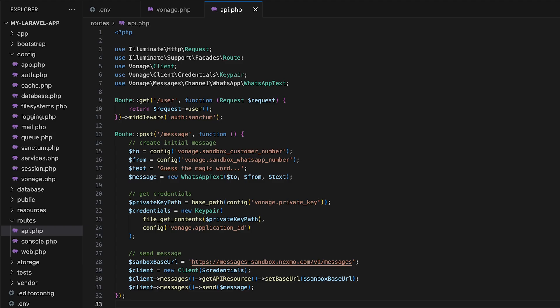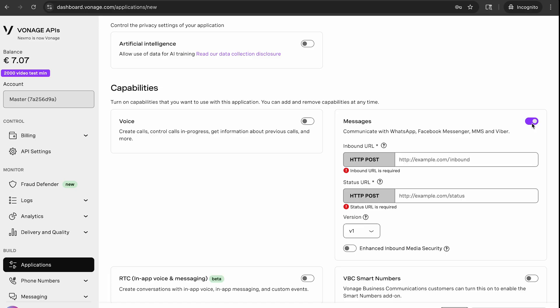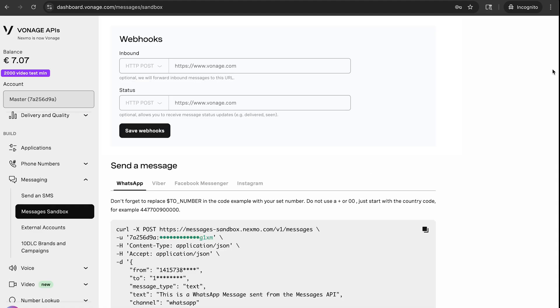Now that we set up a route to send a message, setting up the route that received the response to the message is just as easy. Earlier, we talked about setting up webhooks for your application. For the sandbox, you actually want to go back to the messages sandbox to add your webhooks. We need URLs that Vonage can call to tell your application that your WhatsApp message has been responded to.